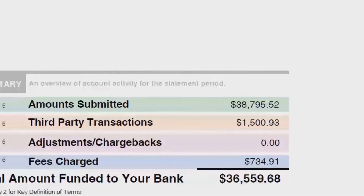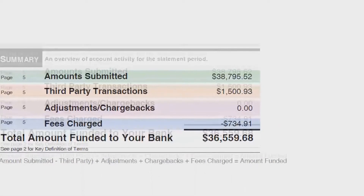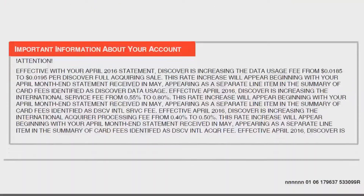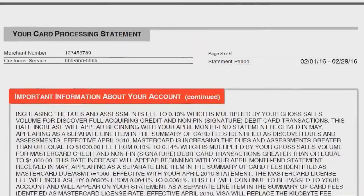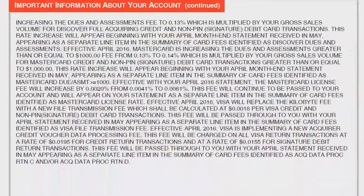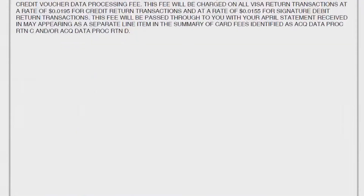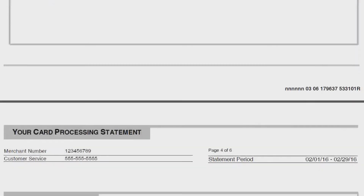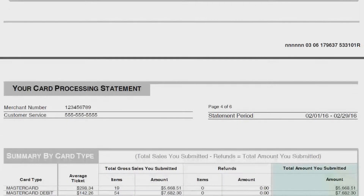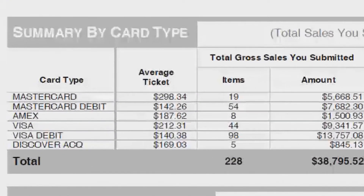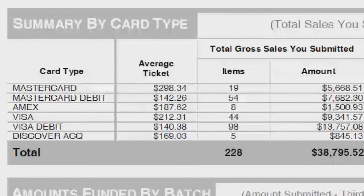Pages two and three are notifications about interchange rate adjustments and how they affect your account. The important thing to remember here is that this is simply the legal disclosure part of the statement — the provider is letting you know that there's an adjustment coming. However, the adjustment may not even apply to your business or your rate structure, so for now let's just leave that section alone.